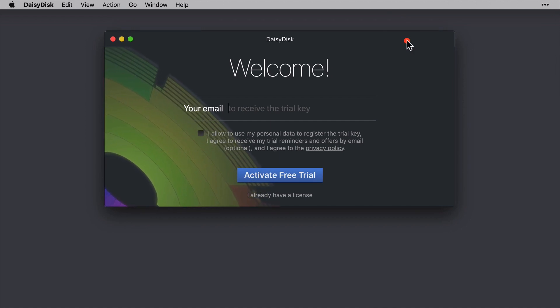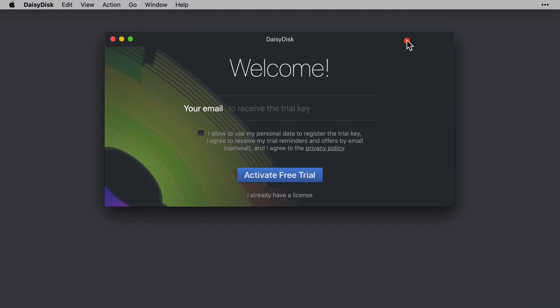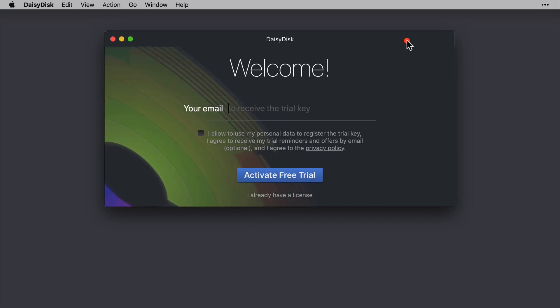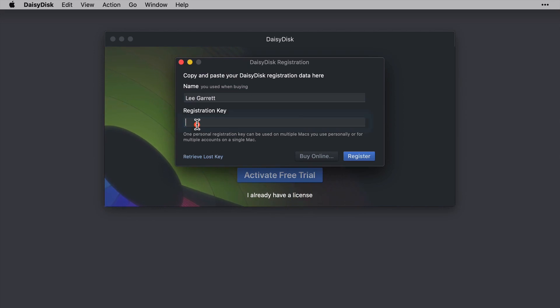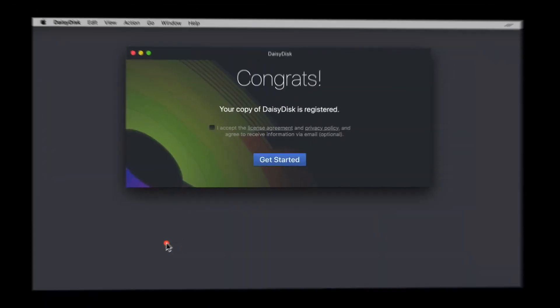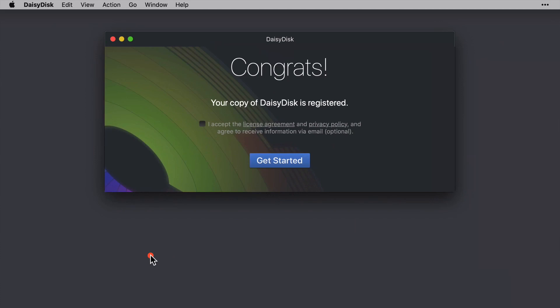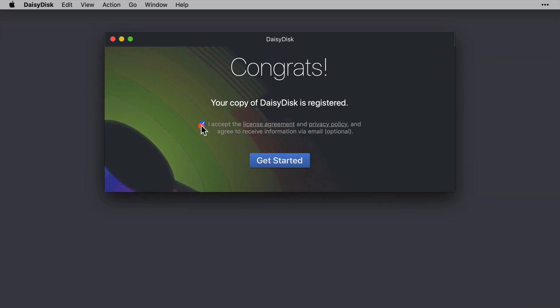Now the welcome screen allows you to enter an email address upon which you can click activate free trial and then a key is sent through to you. Now I already have a license, so I'll click that option here on the bottom and I'll just enter my name. Then I'm just going to pause the video while I type my registration key because it's displayed in clear text here. There, that's entered and this copy of DaisyDisk is registered. So I'll accept the license agreement and then click get started.